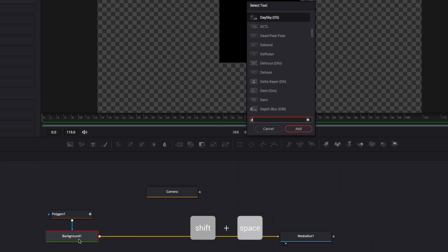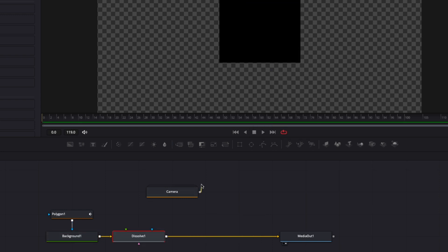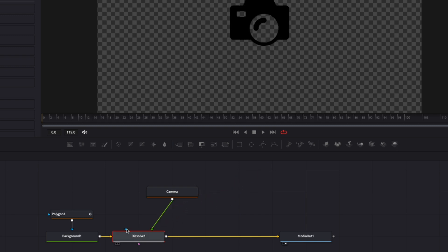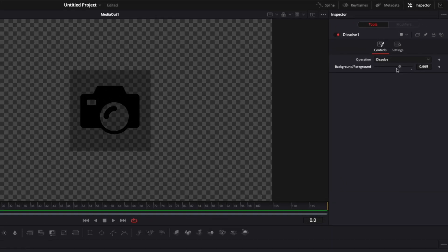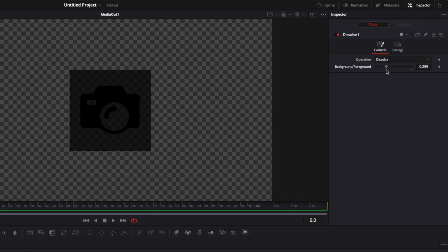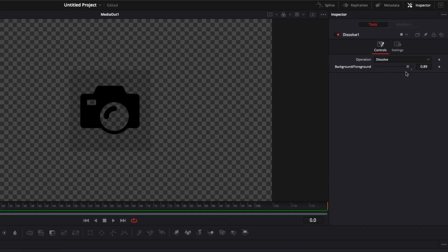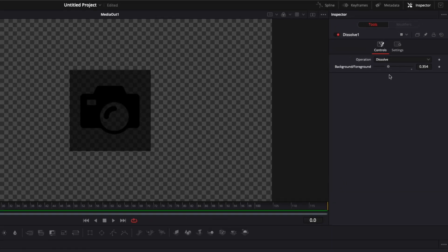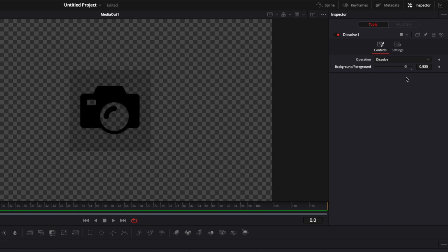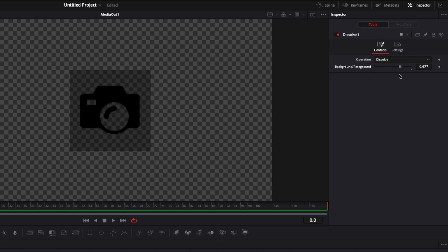I'll select my background, hit Shift+Space on my keyboard, and search for a dissolve node to bring it in. I'll link the output of my camera to the green arrow, which is the foreground input. The dissolve node lets us move between background and foreground — once keyframed it will create a fade-in transition between the two, which is the base for the morph effect.